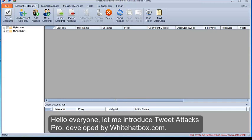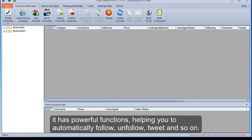Hello everyone, let me introduce Tweet Attacks Pro, developed by WhiteHatbox.com. It has powerful functions.